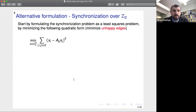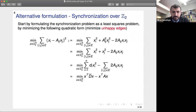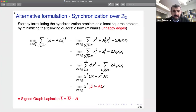This is a simple example of synchronization over Z_2 or sign clustering with k=2. We can also formulate this as a least squares problem by minimizing a quadratic form — minimizing unhappy edges: (x_i - a_{ij} x_j)^2, which is nonzero whenever we have an unhappy edge. Opening up parentheses and grouping terms, we arrive at a minimization of a quadratic form where the matrix is the so-called signed graph Laplacian L̄ = D̄ - A, where D̄ is a diagonal matrix with row sums of absolute values of A.